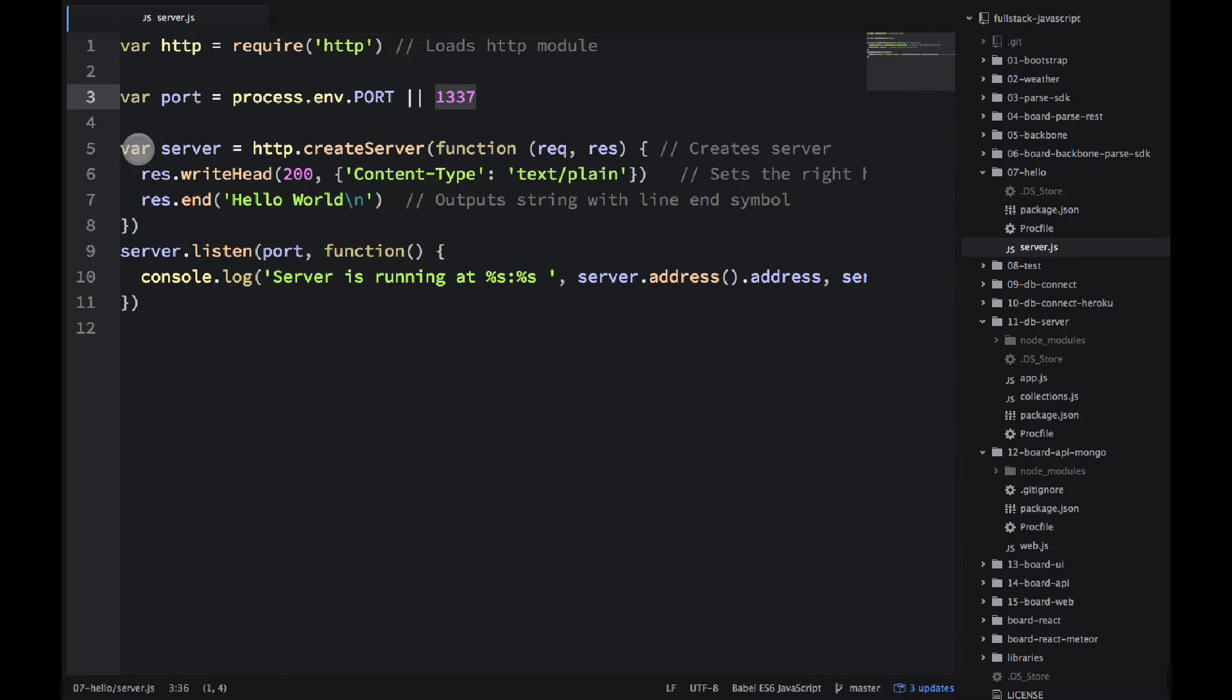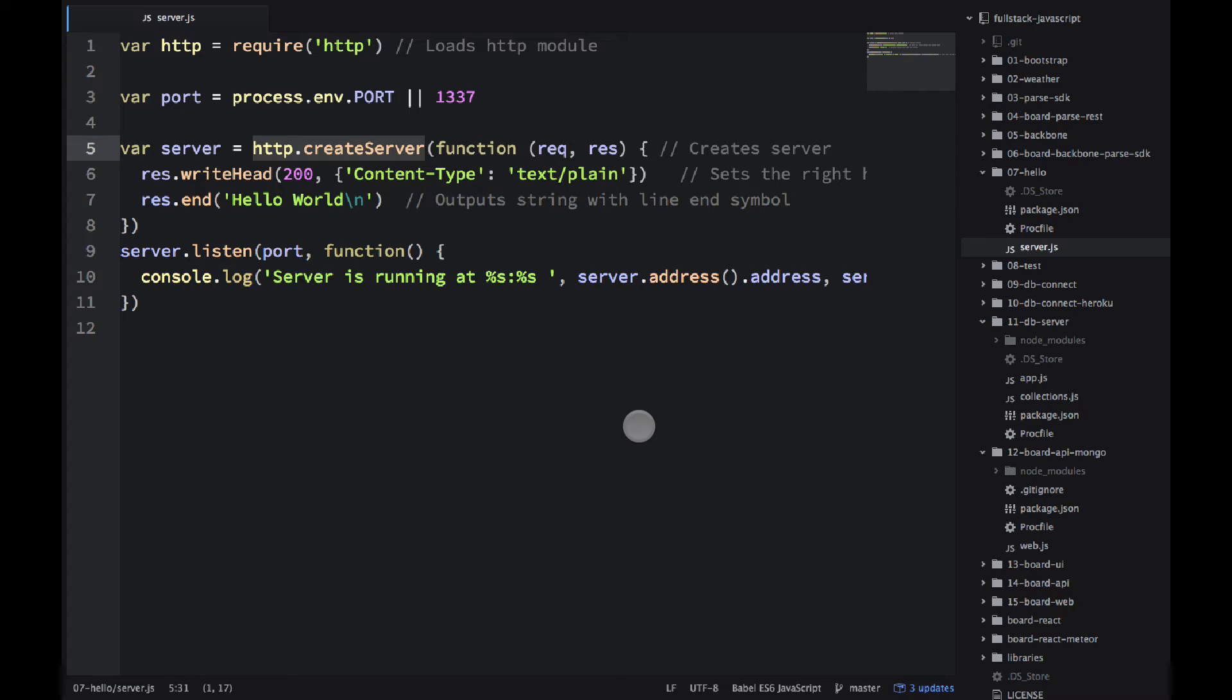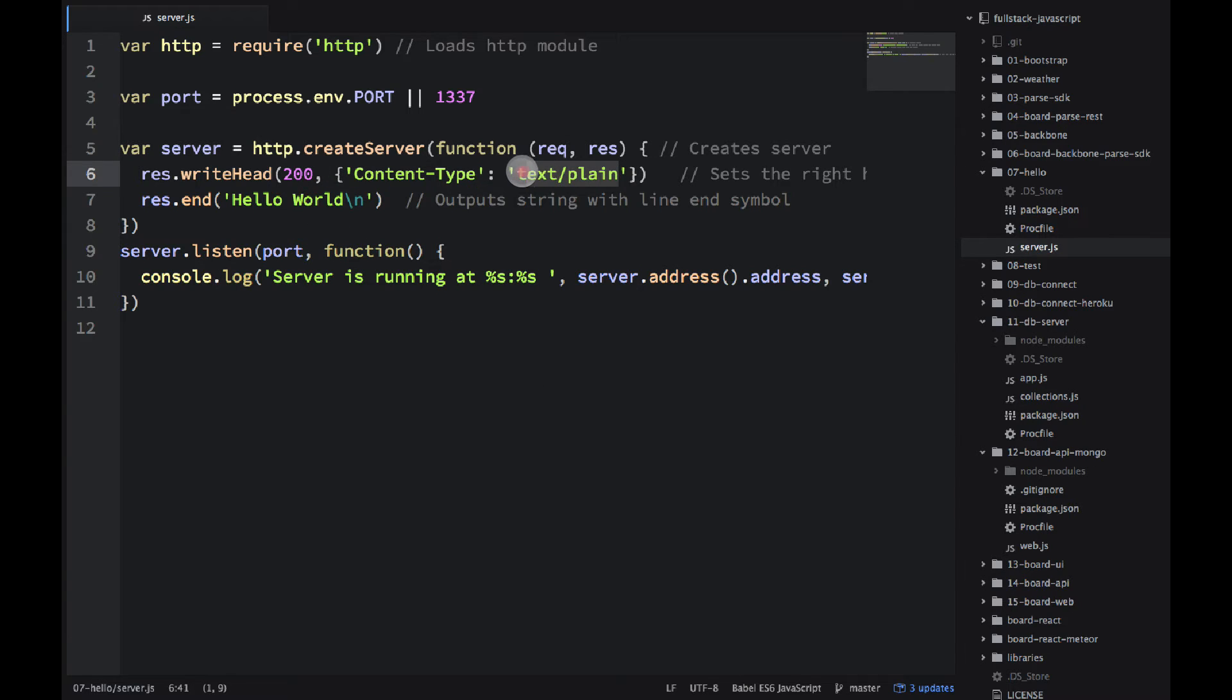Then on line number five I'm creating the server object. I'm using HTTP.createServer and in the function I have two arguments req and res. This stands for request and response. I'm using response to write the head.